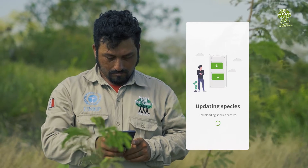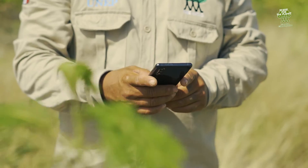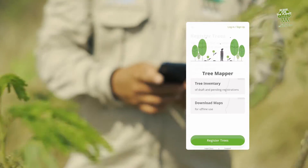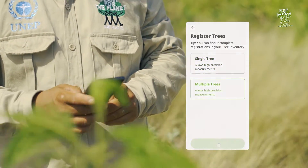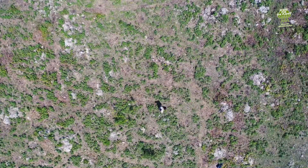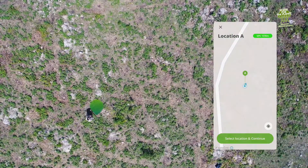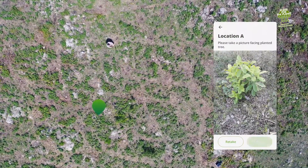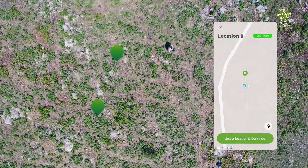Now he's ready to go. He leads a team of 20 reforesters and has the app on his phone. At the end of the planting day, he selects 'registered trees' and then 'multiple trees' since his team just planted thousands. He heads to the first corner of the day's planting area, records the coordinate and takes a picture.